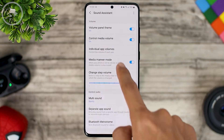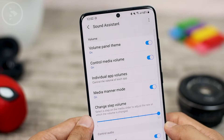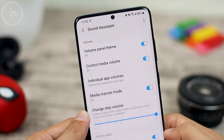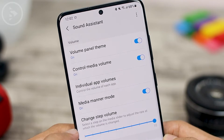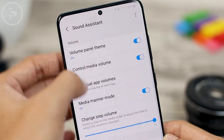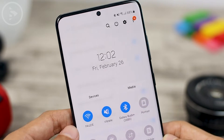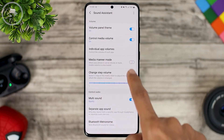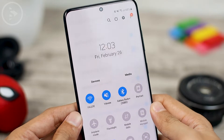For other features, the media volume controls look the same in this section. The individual app volume feature is also still available, and the latest new feature here is Media Manor Mode. The function of Media Manor Mode is so that the sound from a video or from music like Spotify or another music player application will not make a sound when you activate vibrate mode or mute mode.